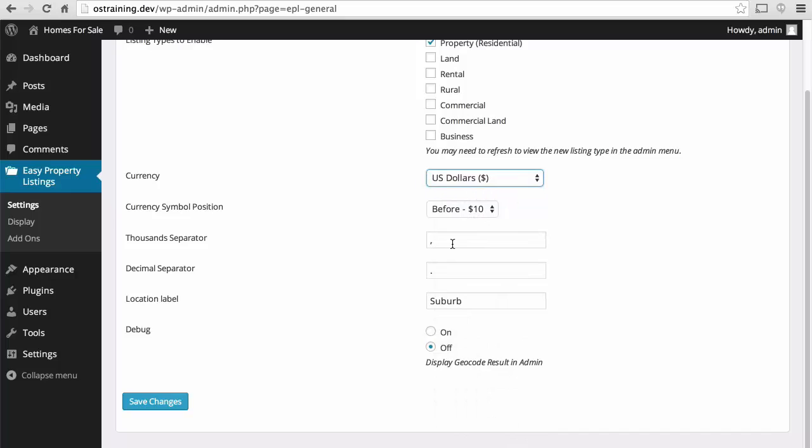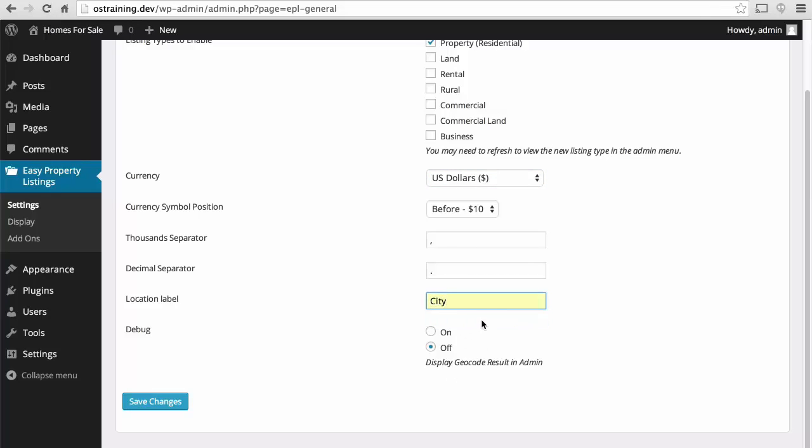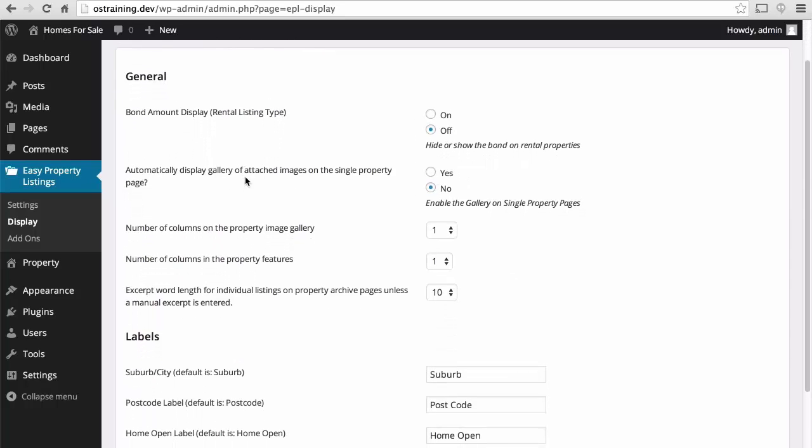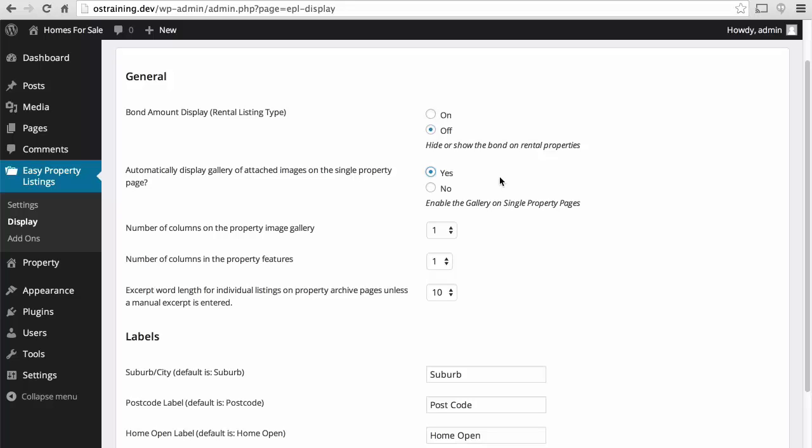We like the dollar before. We like a thousand separator of a comma, decimal separator of a dot. The location label, we'll call this City. And we'll leave Debug off. We're going to skip the bond amount display. Automatically display gallery of attached images on the single property page. I'm going to say yes to this. But I need to come back to it when we actually put a gallery in.